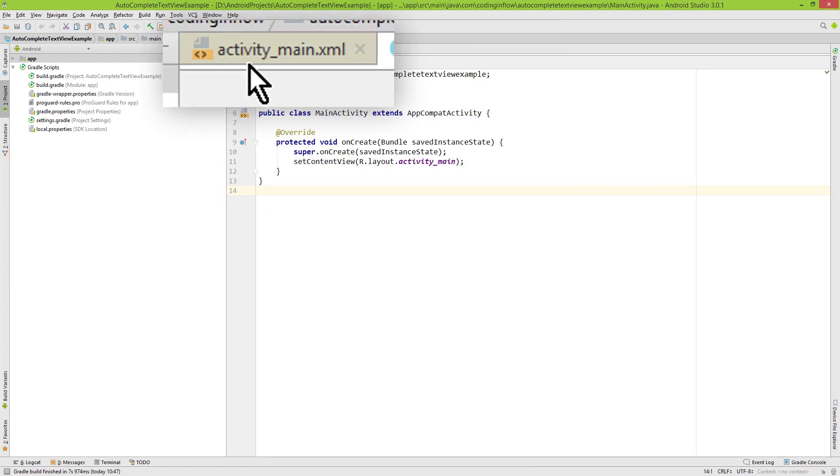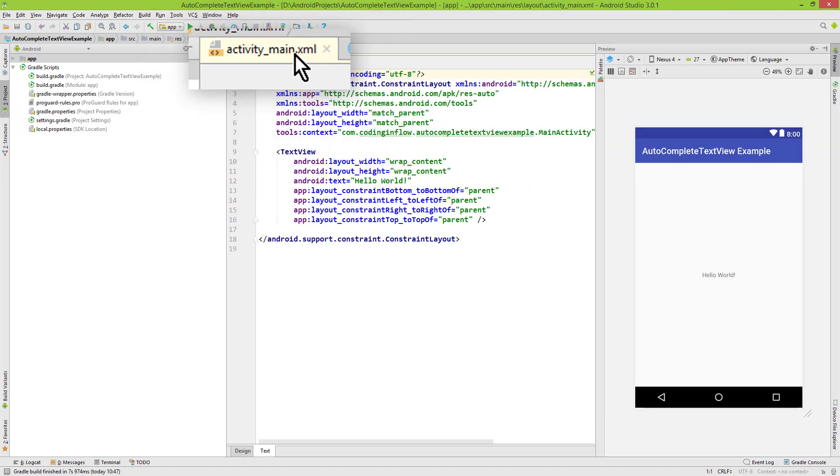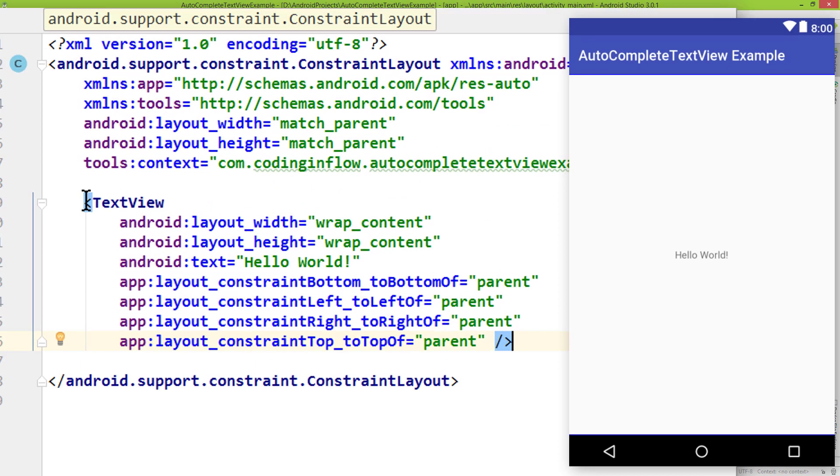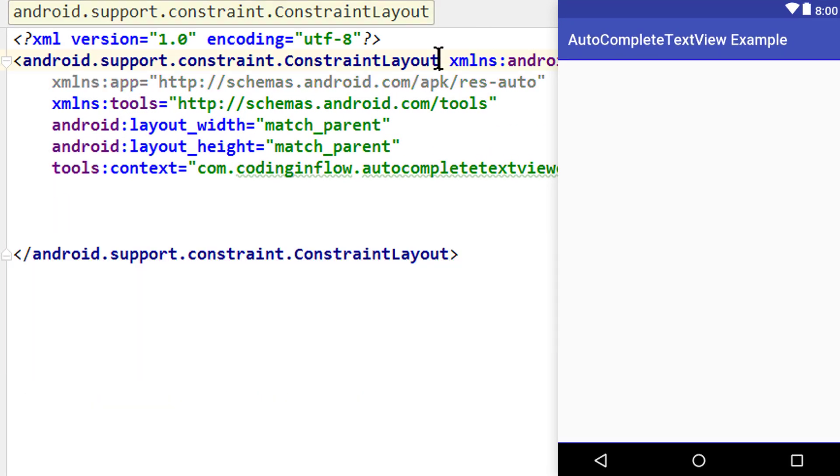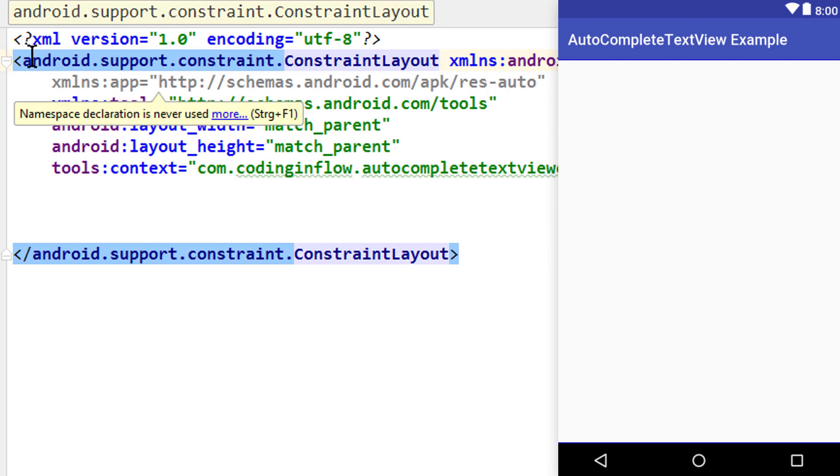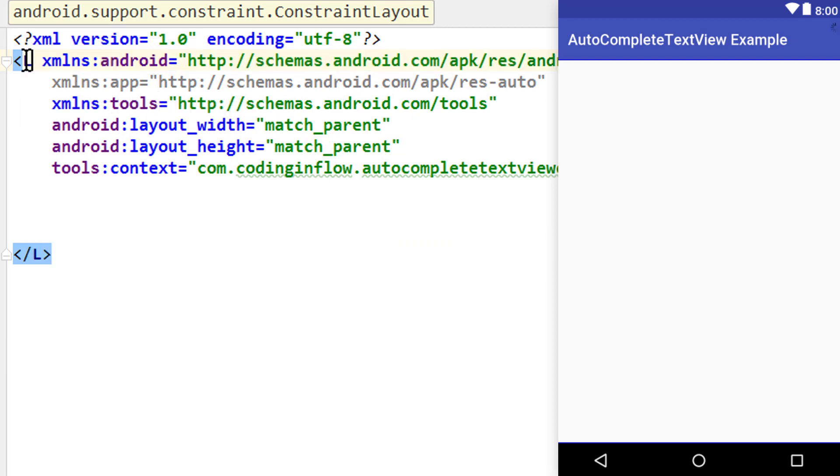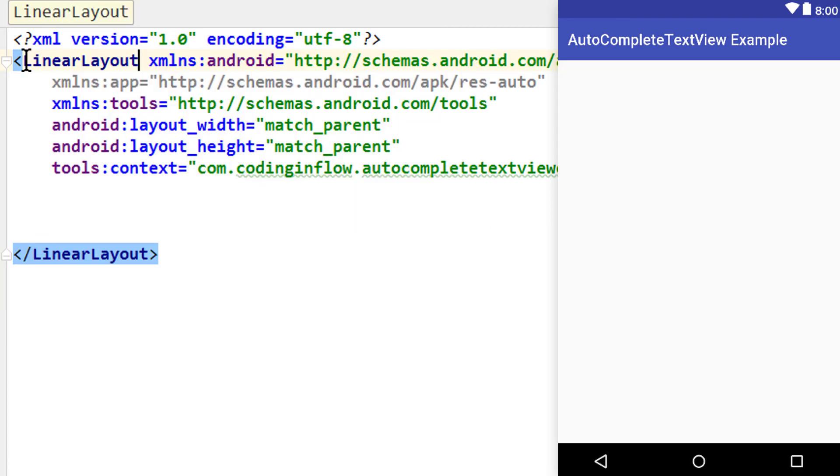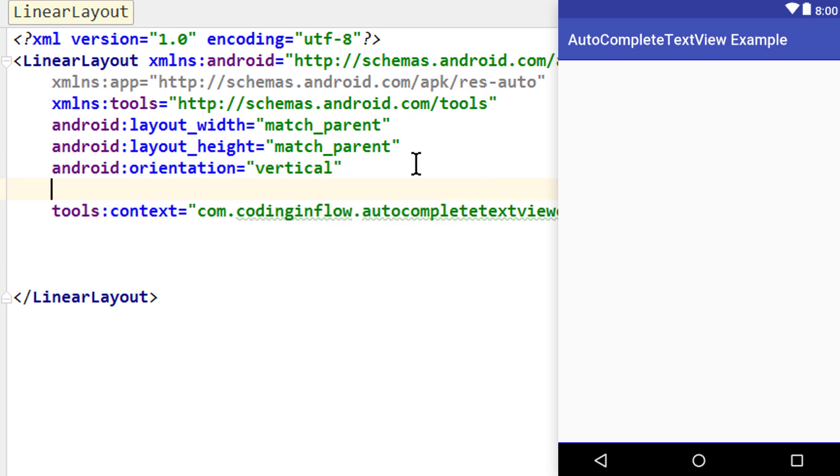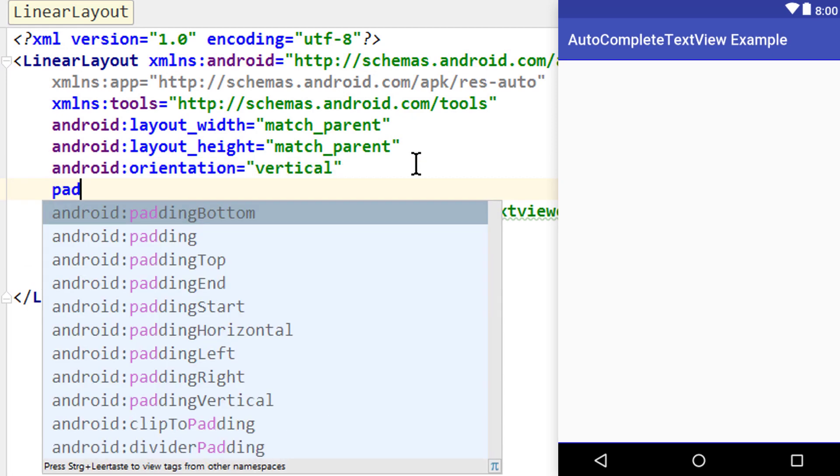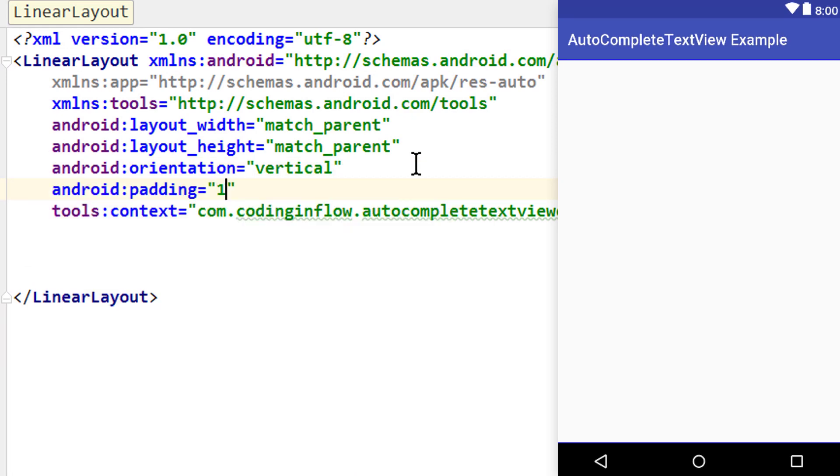Let's go into our activity_main.xml file. We delete this TextView and change the ConstraintLayout into a LinearLayout with the orientation vertical and padding of 16dp, so there's a bit of room around the edges of the screen.